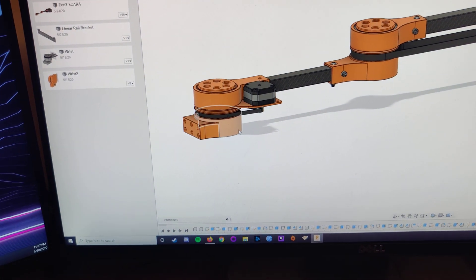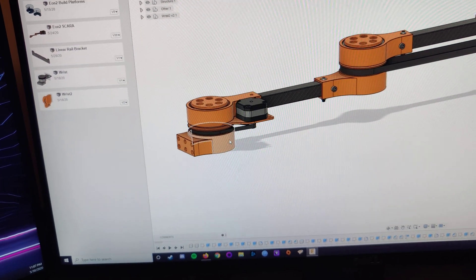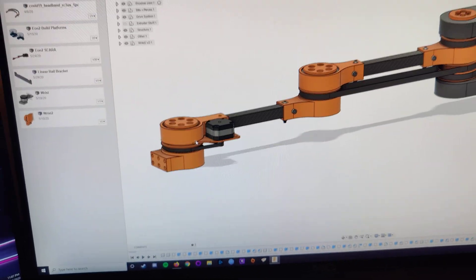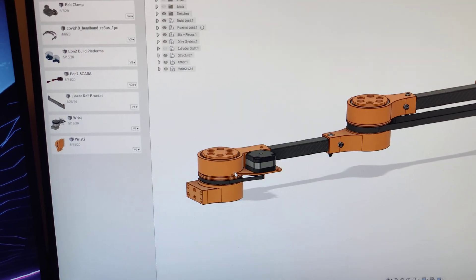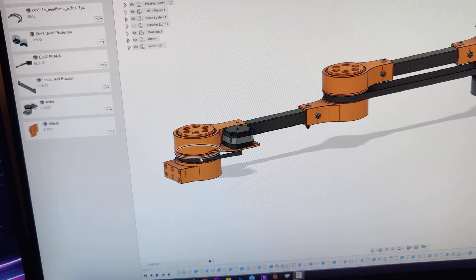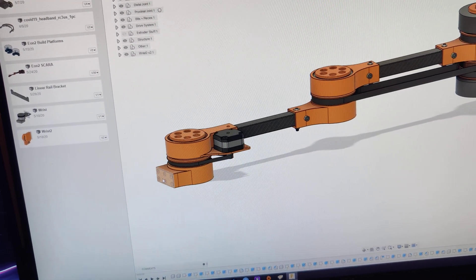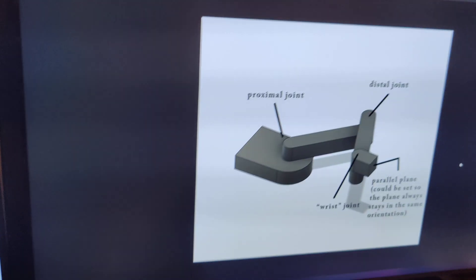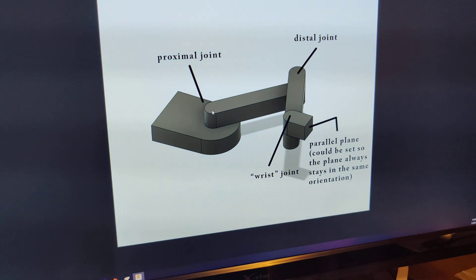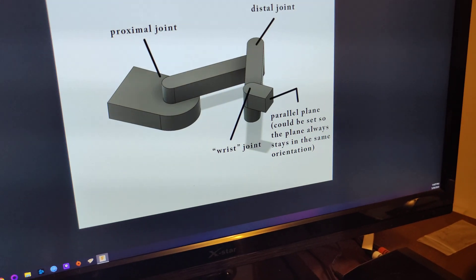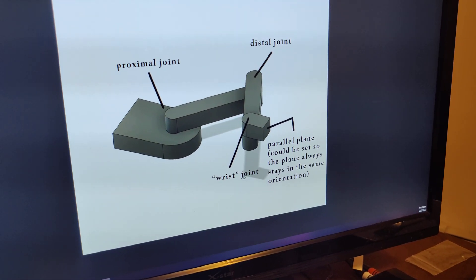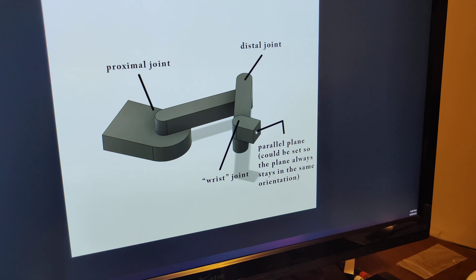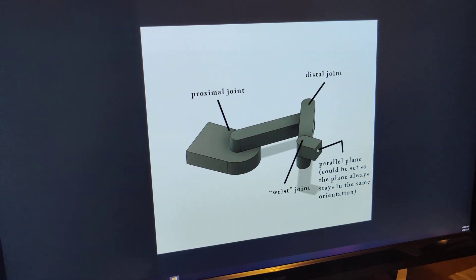And then I also added this joint here, which is a wrist joint. So usually on a SCARA printer, your nozzle or your tool kind of rotates, but I don't like that. So this joint here just makes it so that your tool is always facing the same direction. This is kind of like a little diagram of it. So that's your proximal joint, your distal joint, and then your wrist joint. And then this face here is what you attach your tool to, so it'll always stay in the same direction.